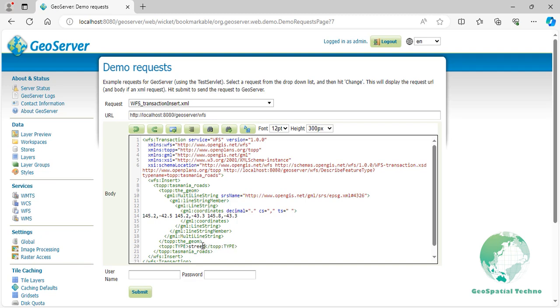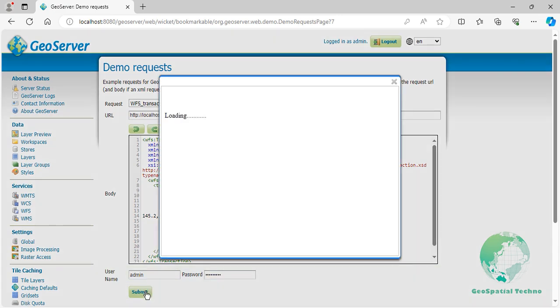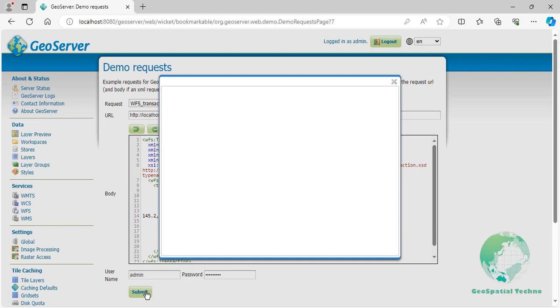Remember that using WFS transaction in GeoServer requires appropriate permissions and access rights to ensure that only authorized users can modify the data. Enter the username and password to be authorized and then press the submit button. The XML request is sent to the GeoServer WFS service either via the web client such as a browser or via programmatic tools using an HTTP client library such as CURL or Python requests.